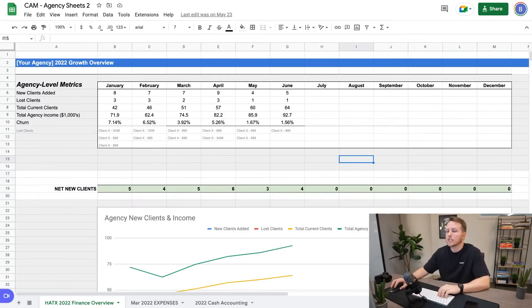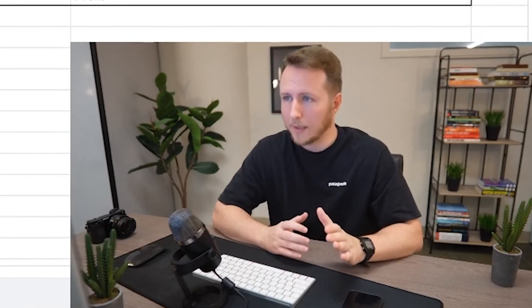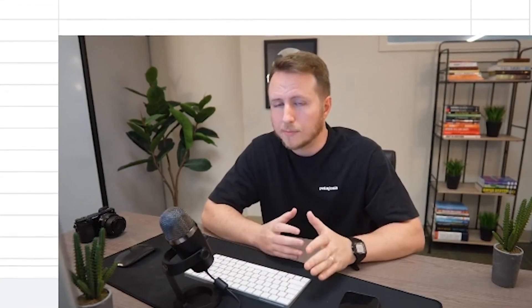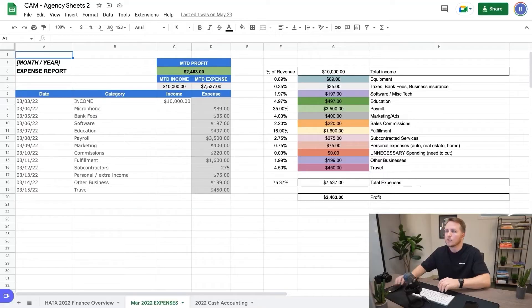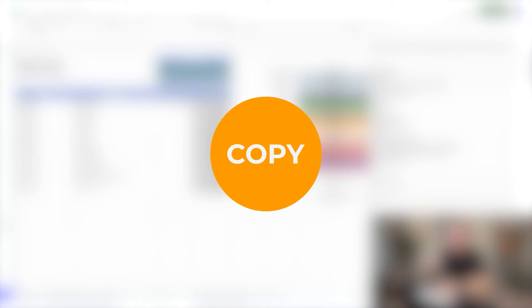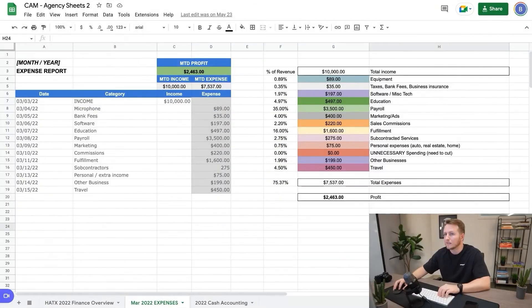Now the next spreadsheet is our expenses. Now I'm kind of a freak about this. I do my expense report daily, or I update my expense report daily. Every single day. And I know this is crazy, but it only takes me like three minutes. So it's not that crazy. I just love to have my finger on the pulse of my business finances. So what I'll do is every single day I'll log into my business bank account. I'll copy the transactions from the previous day and I'll paste them into this expense report.